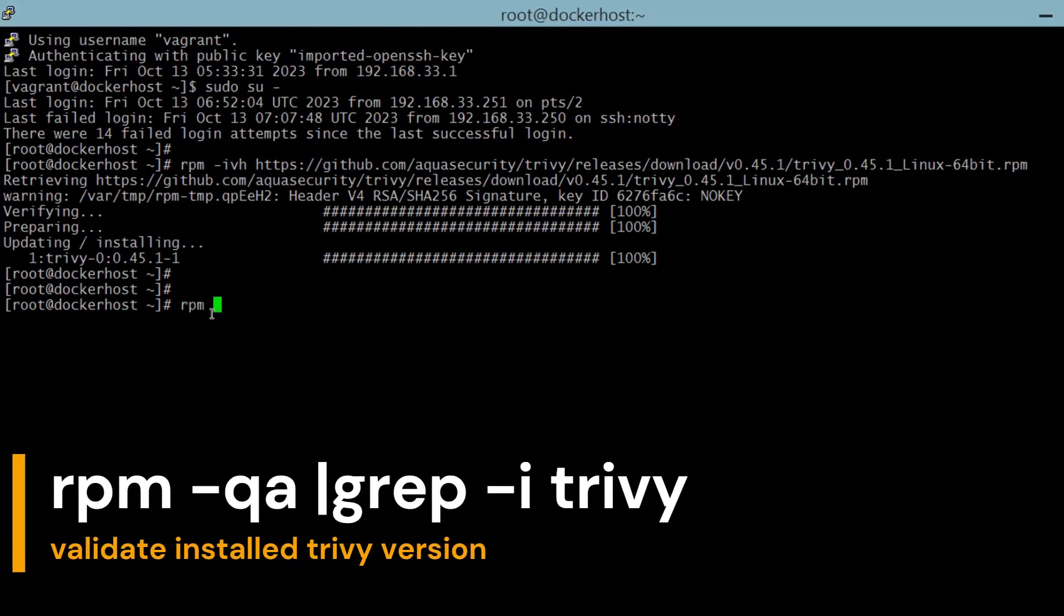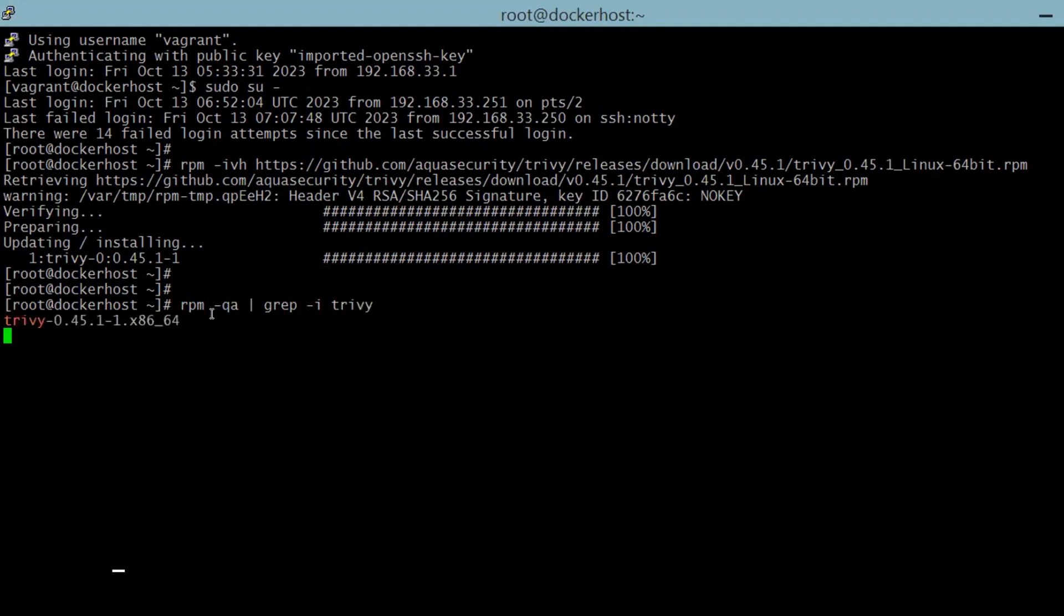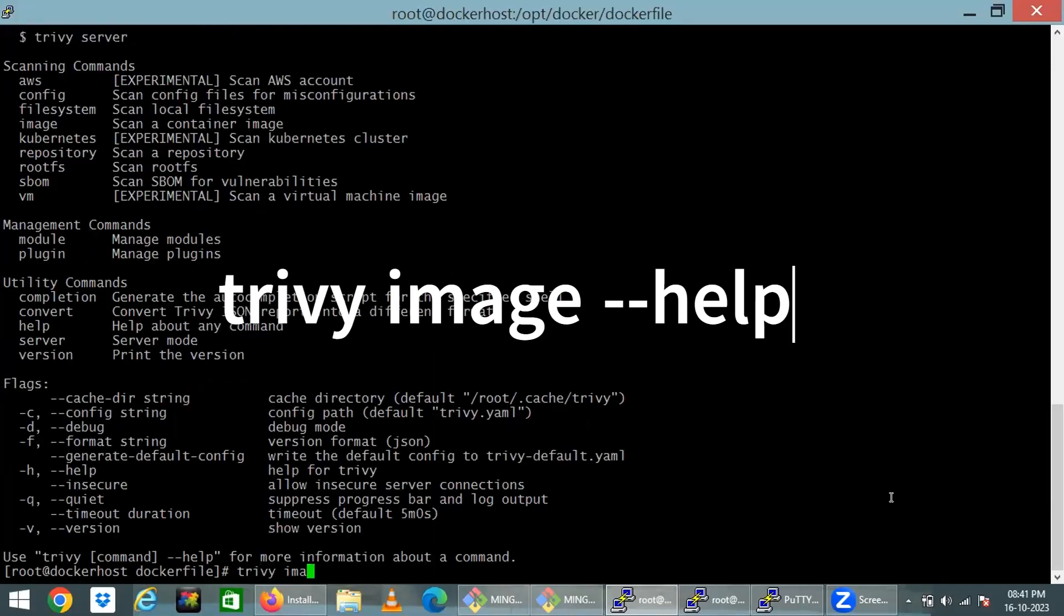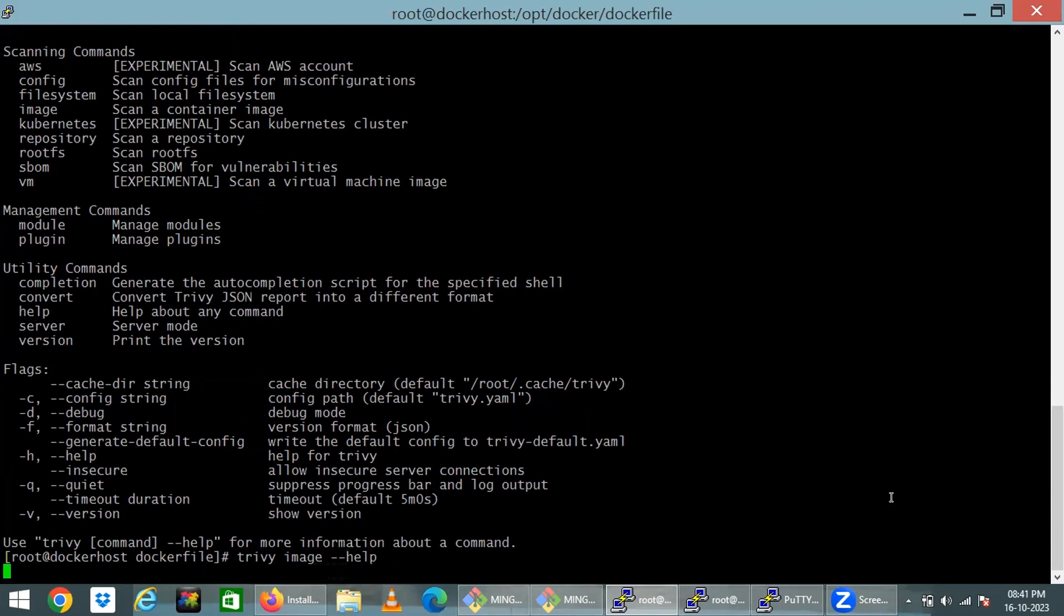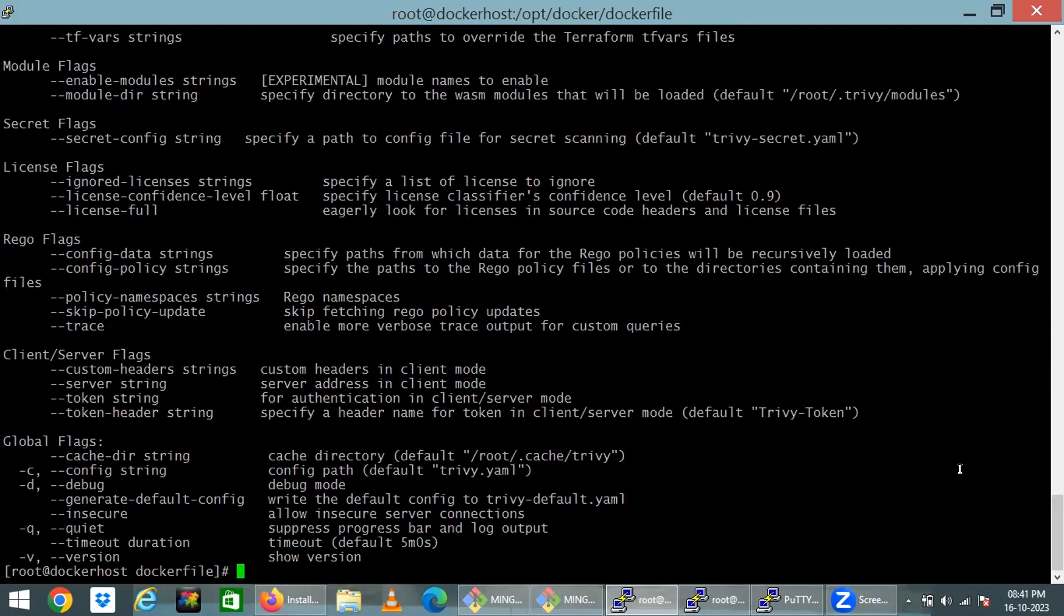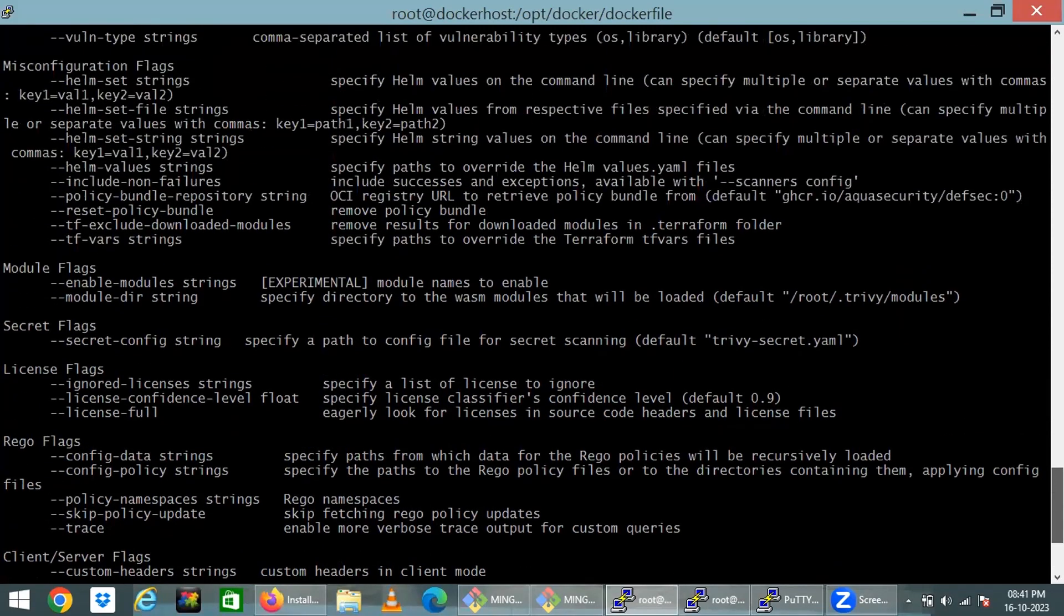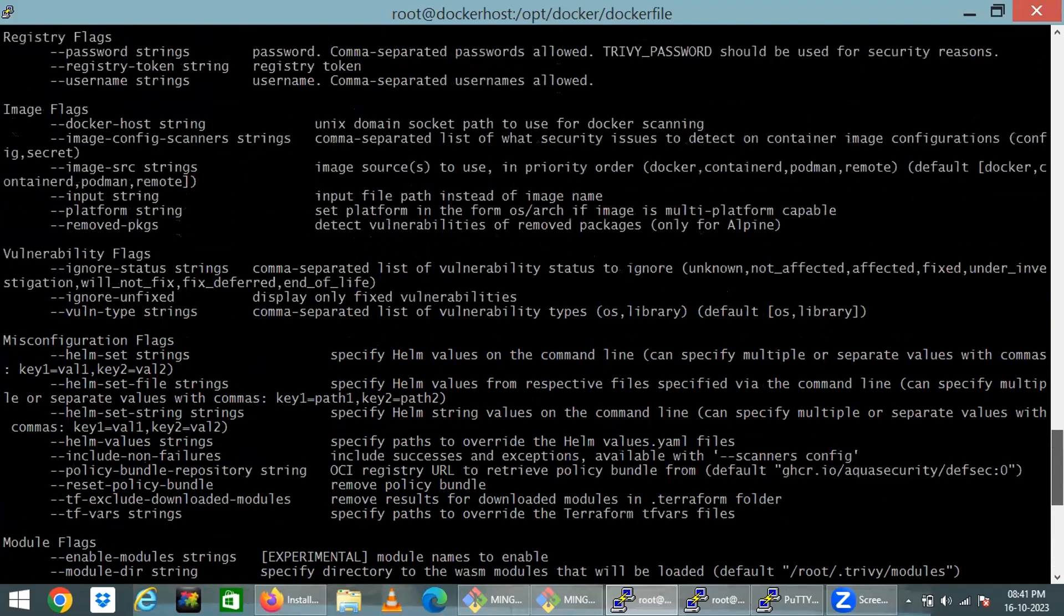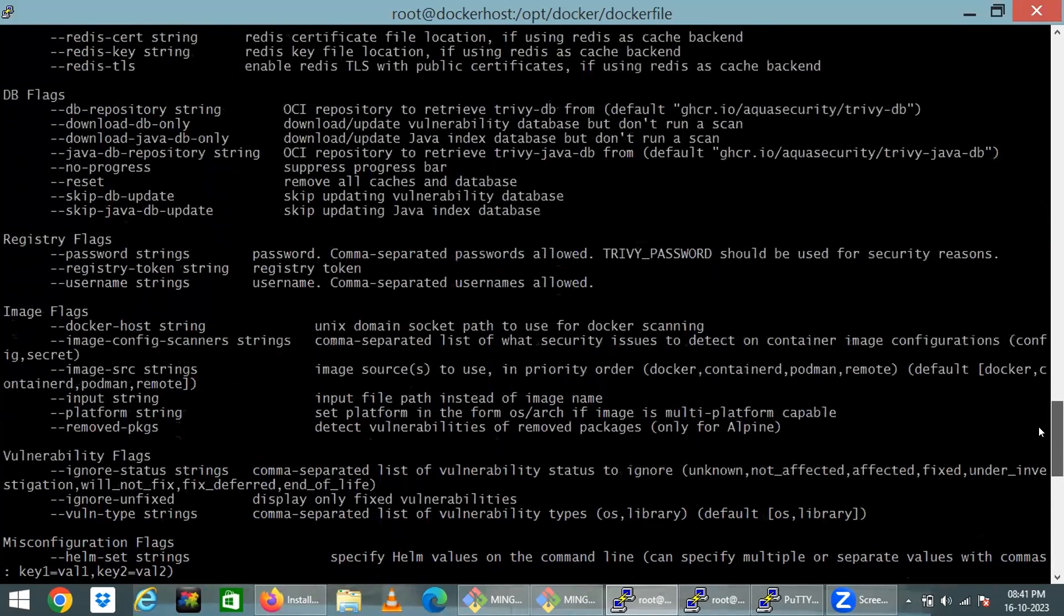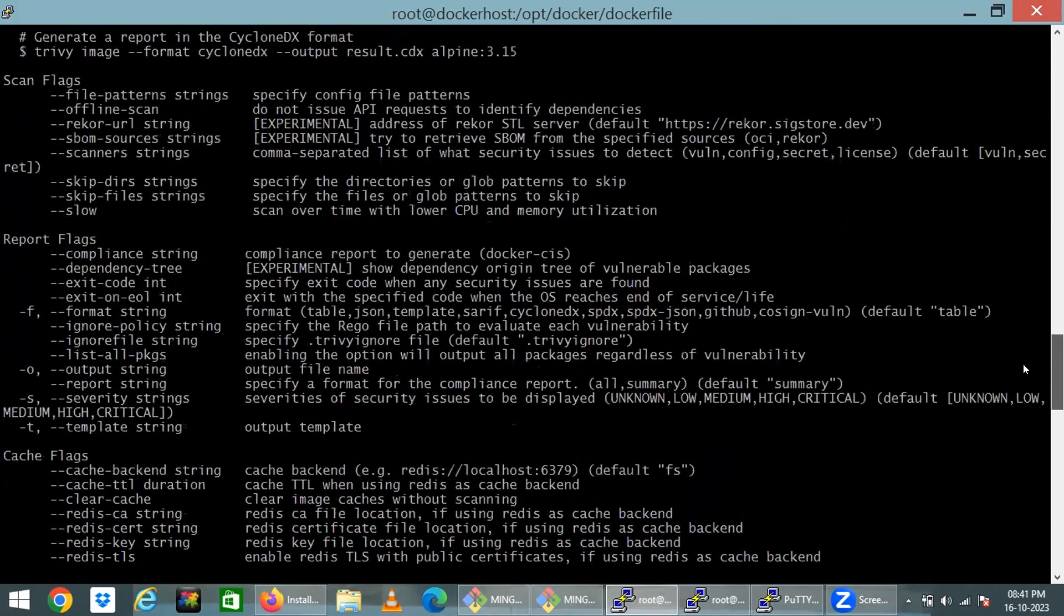We can validate this installation using rpm -q, querying which package we have installed. Trivy is installed successfully. Trivy image help gives a lot of options. These options help us build proper pipelines when using Jenkins or Ansible-based automations.